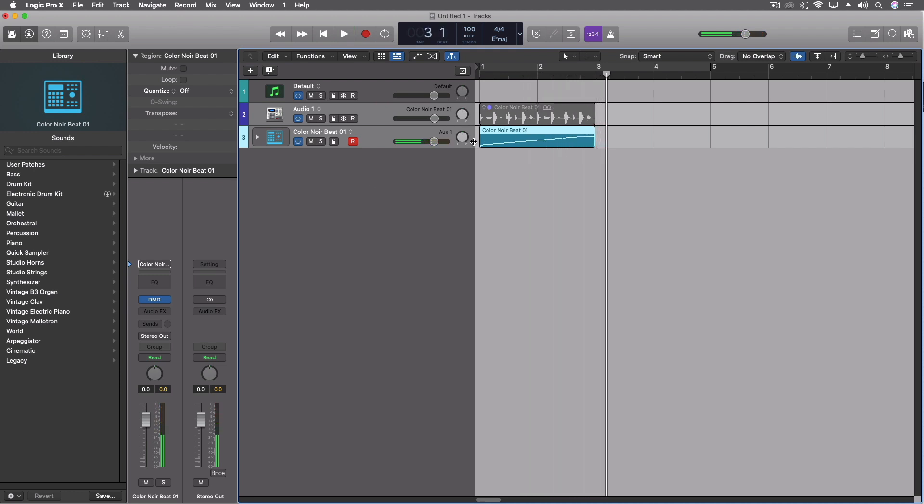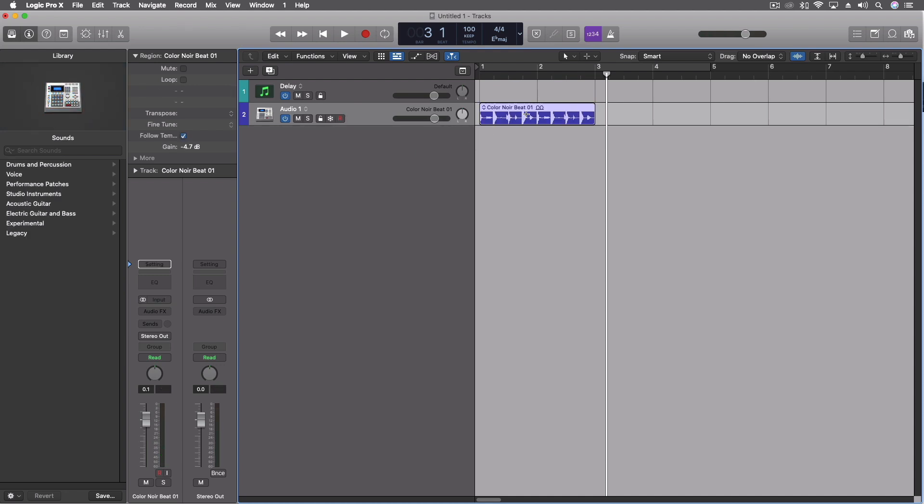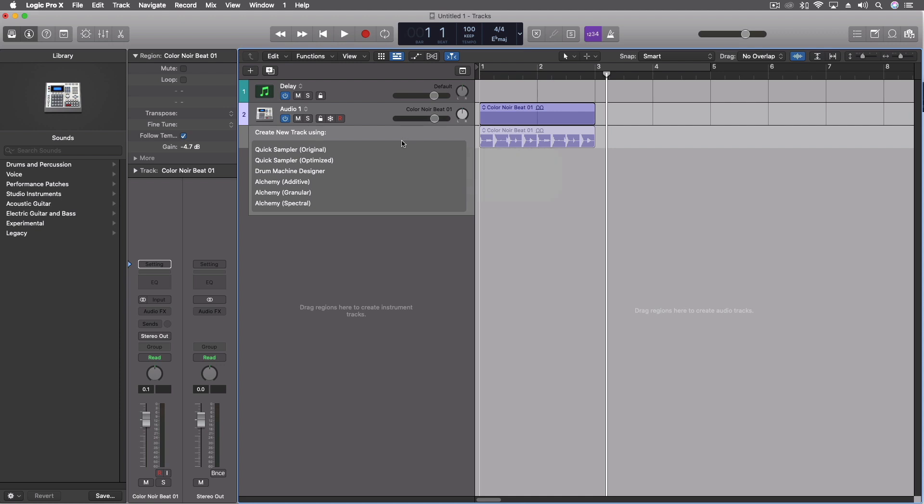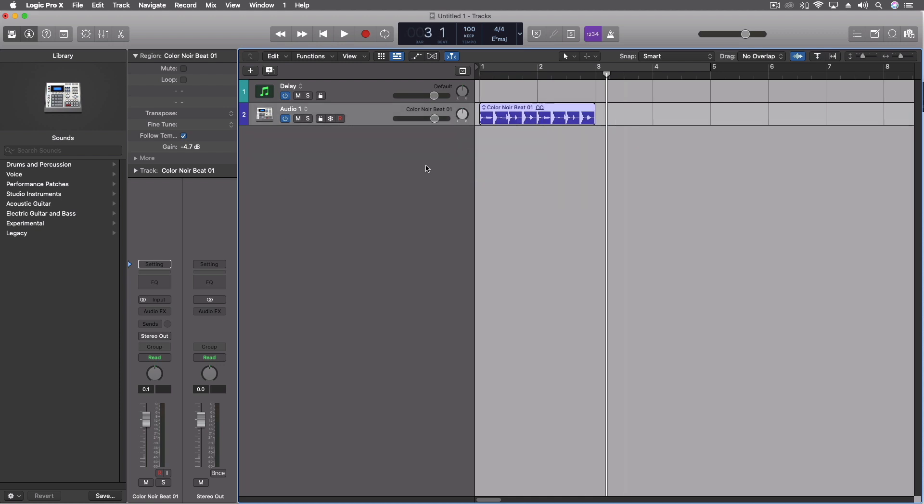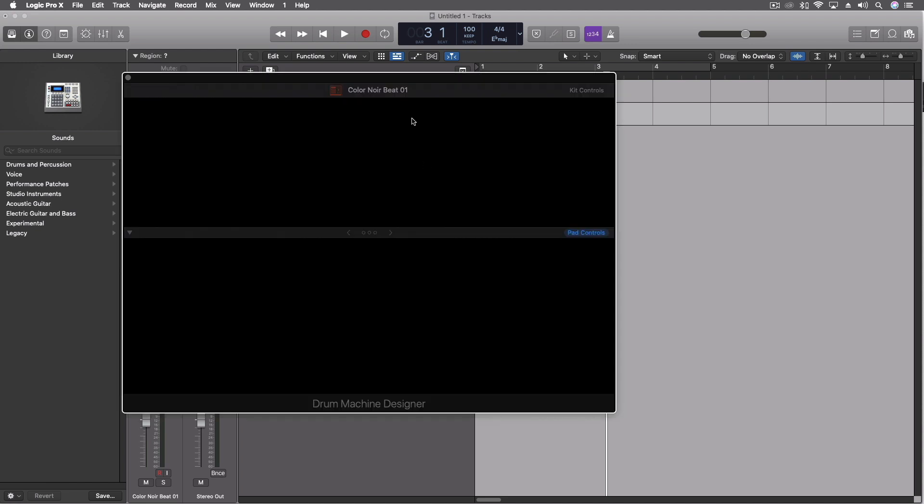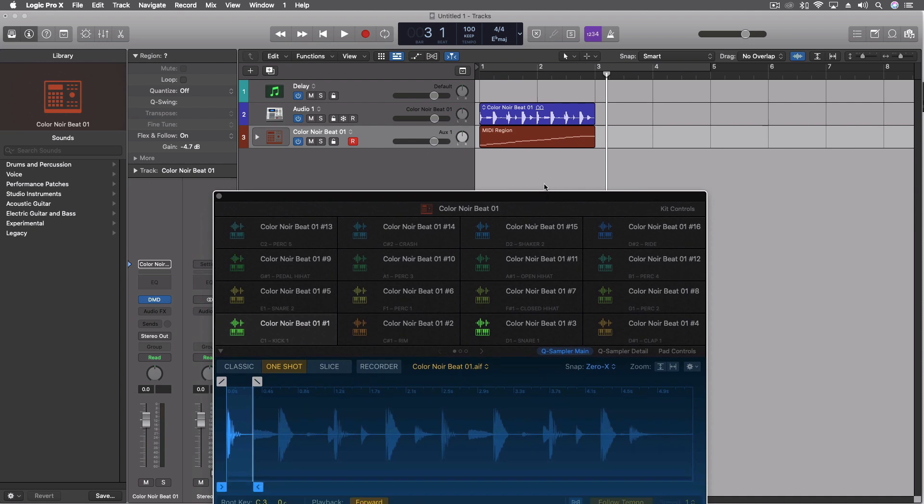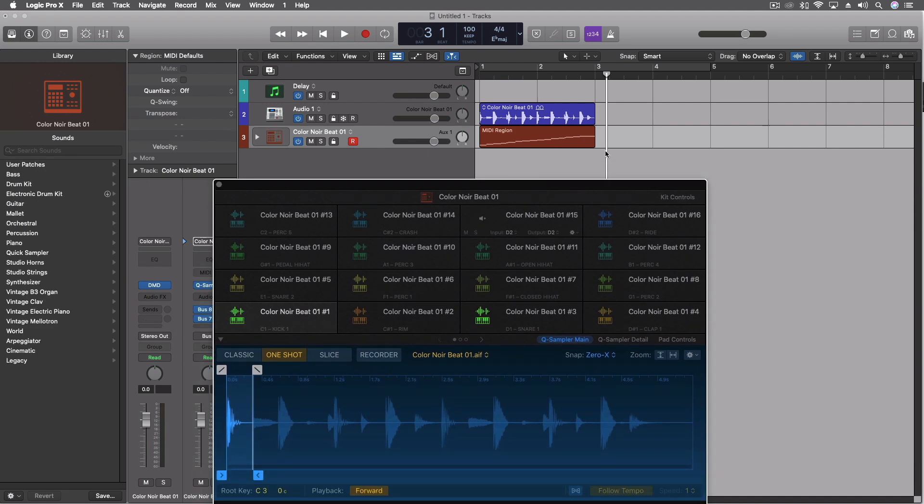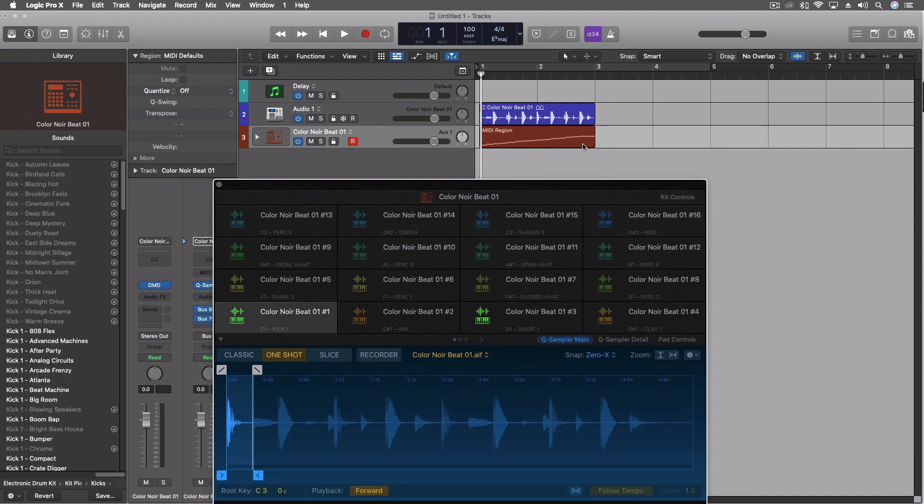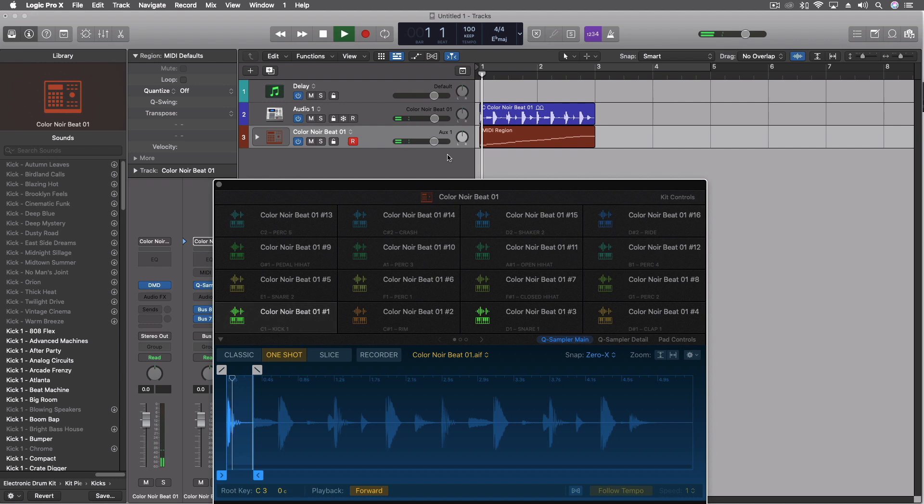So what's the difference then between this and the other version we have of that which is down here? So let's pull this into drum machine designer. It's going to do a similar thing, it's going to put it all in there. Actually sounds a little bit higher quality. That's probably because it's set to one shot and I didn't have that set on the other one.